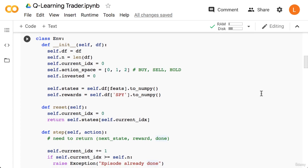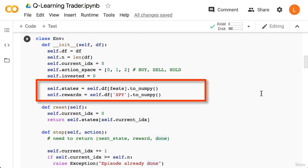Next we have the ENV class. This is mostly the same as it was before, so we'll go through this quickly. The main difference is that inside the constructor, the rewards are now the SPY column of the data frame. The features are also different, but the code is still the same since our features are specified by a variable called feats.